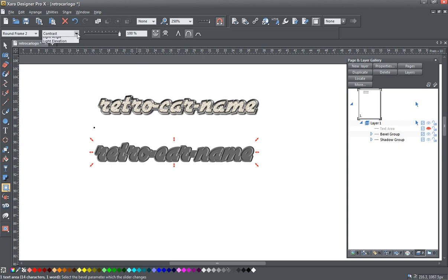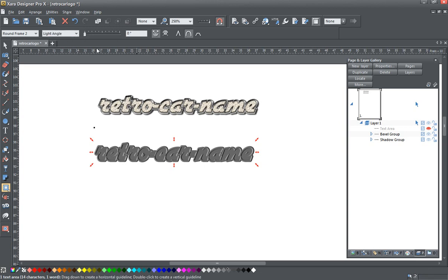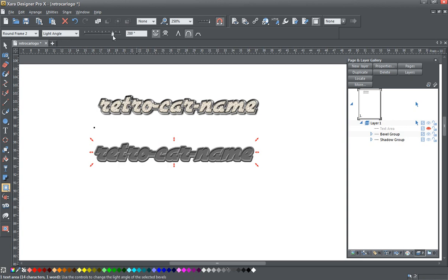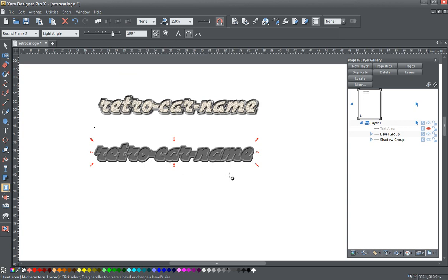And now I'm going to adjust the light angle all the way up just like this, so that we've got more of a highlight down here on the bottom than we do on the top. And you've got this nice rounded bevel look to it. And that's about it with the bevel tool.